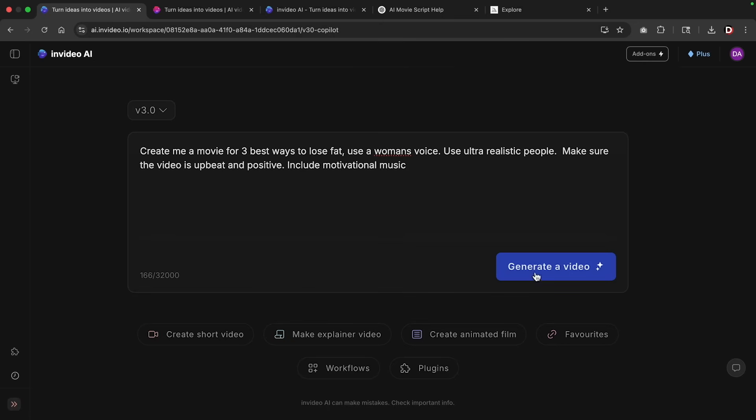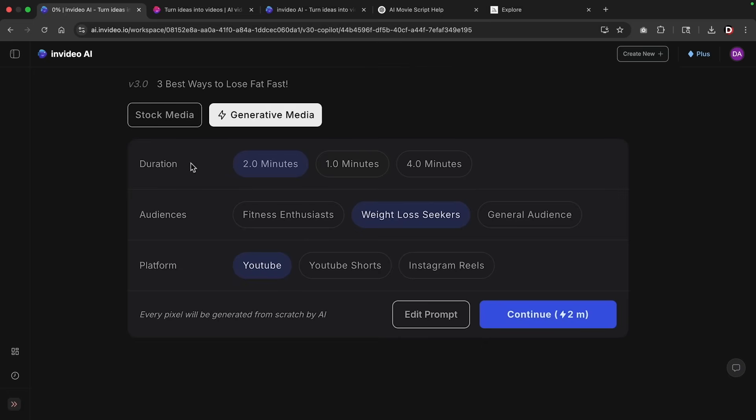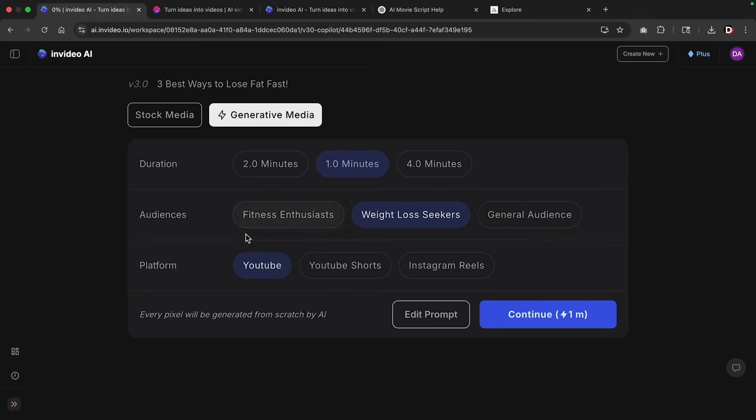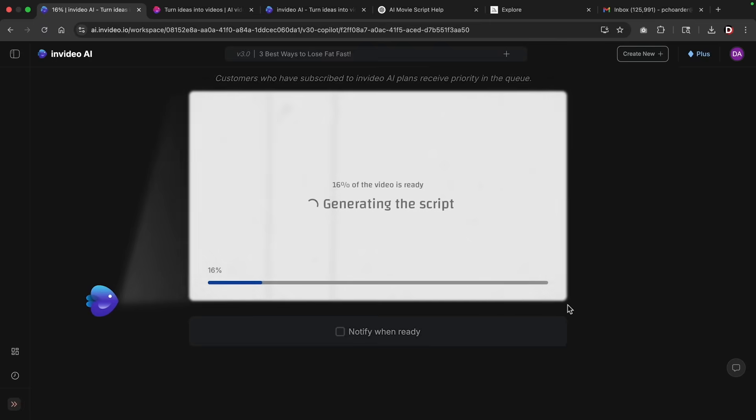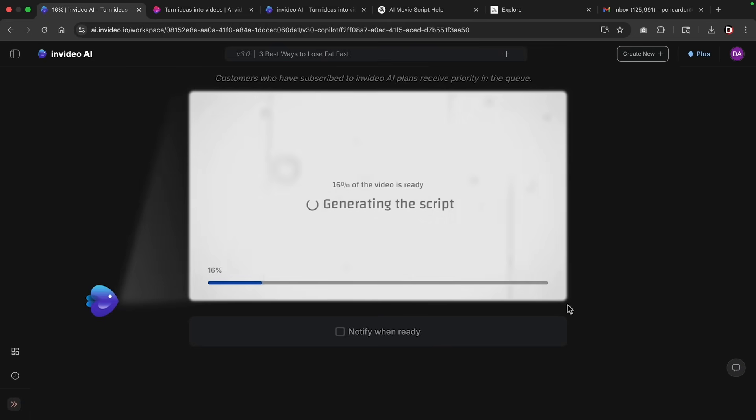Next, I'll click on generate a video. So next we have the duration. So I'll select one minutes here for the audience. We can select a different audience if we want. I'll just put weight loss seekers. And then for the platform, we could put YouTube, YouTube shorts or Instagram reels. Essentially, this just changes the actual dimensions of the video. When we make more complicated videos, we're actually going to insert this prompt so we won't have to worry about the platform. But I'll just go ahead and just select YouTube and then I'll click on continue. Next in video is going to generate our video. And this process can take anywhere between five to 15 minutes.